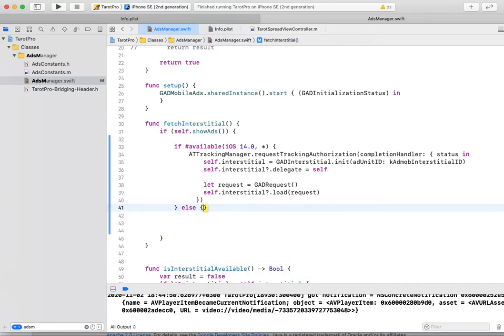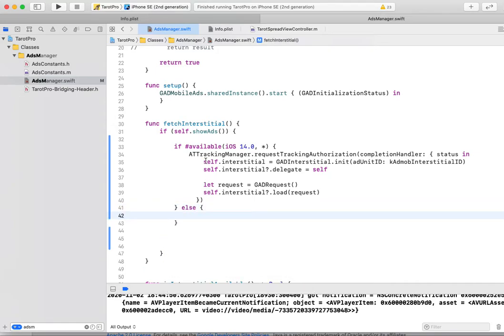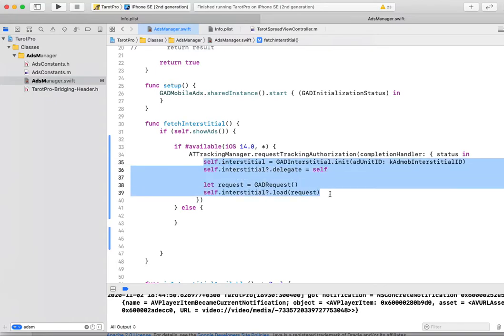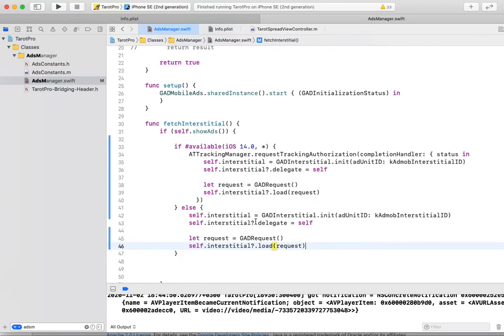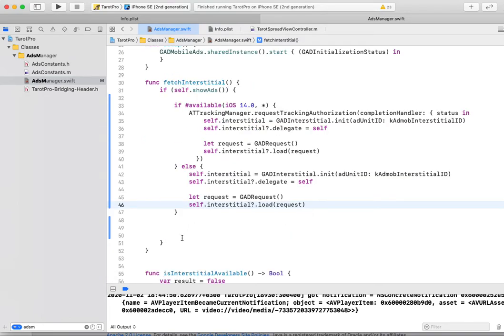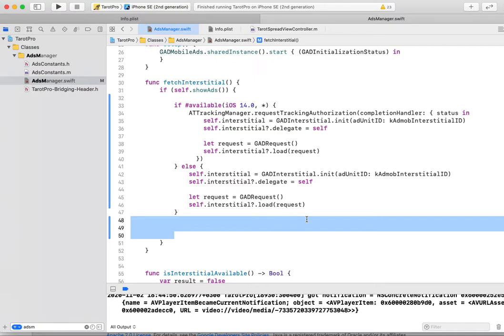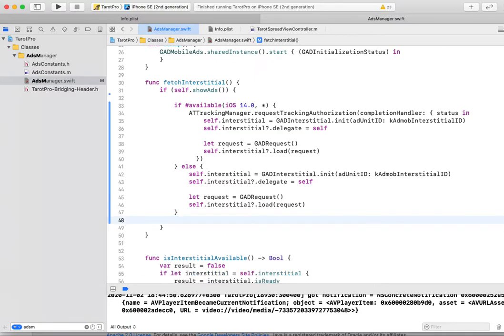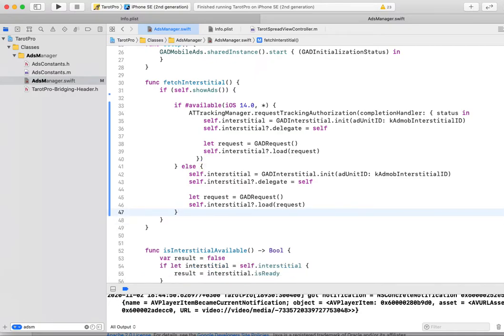For previous version of iOS, you do not need any changes because advertisement ID is opt-in by default for iOS 13. But for iOS 14 you must ask your user for permission.